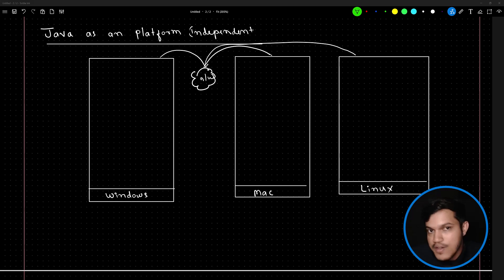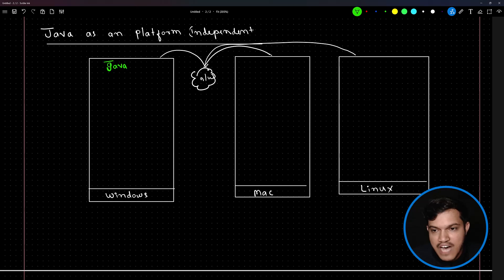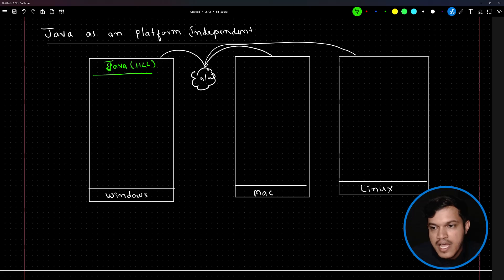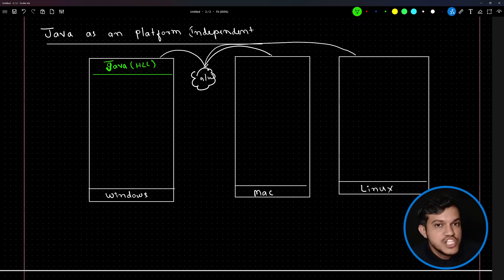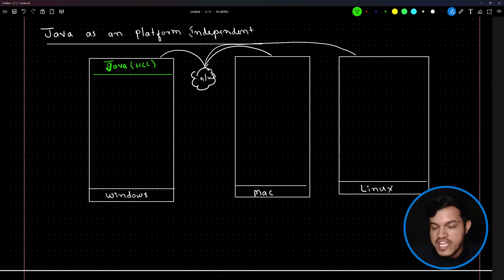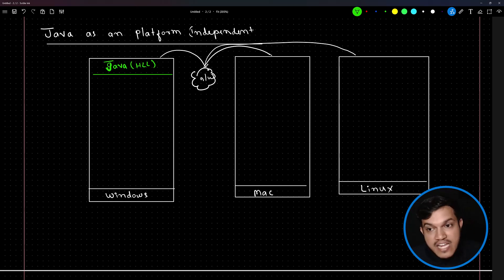Whenever you write an application using Java programming language, you're writing Java application code in a high level language — English is involved here. And our platform understands only zeros and ones, as you have understood in the very first lecture of this entire series.